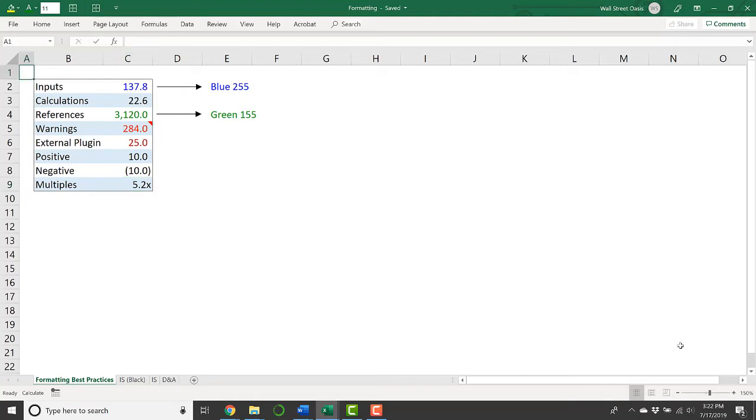So that's the basic Excel color coding standard for financial modeling. And to give you a sense for why this is important, let's look at an income statement without color coding.